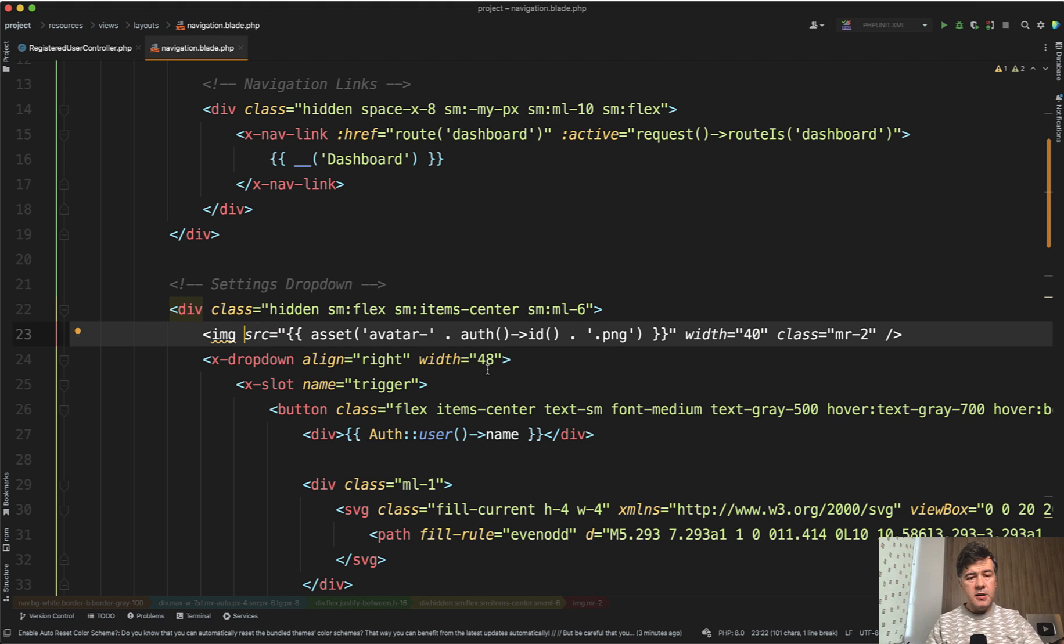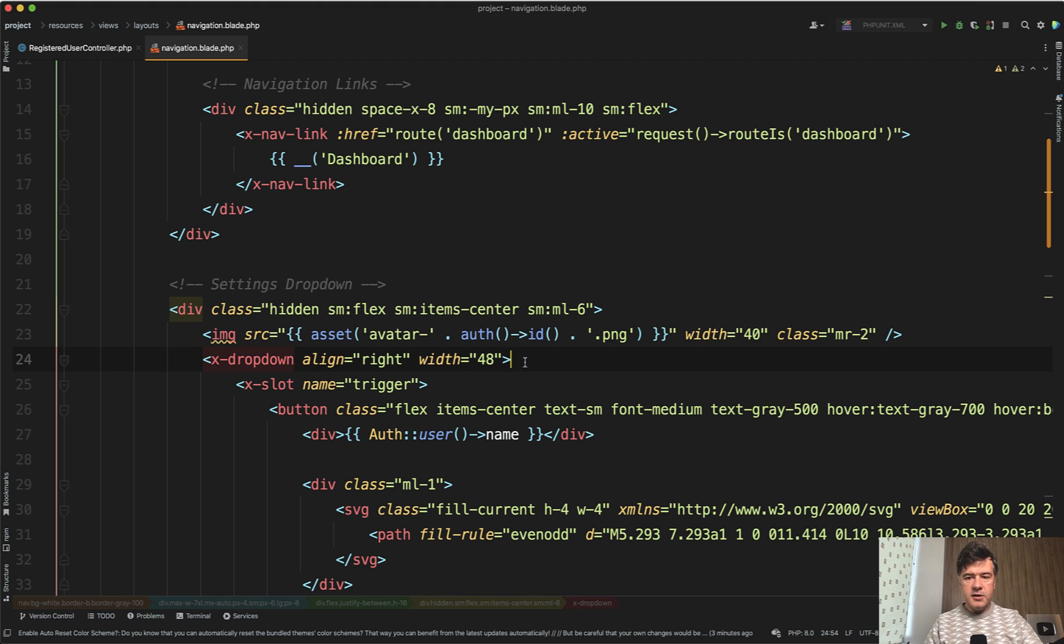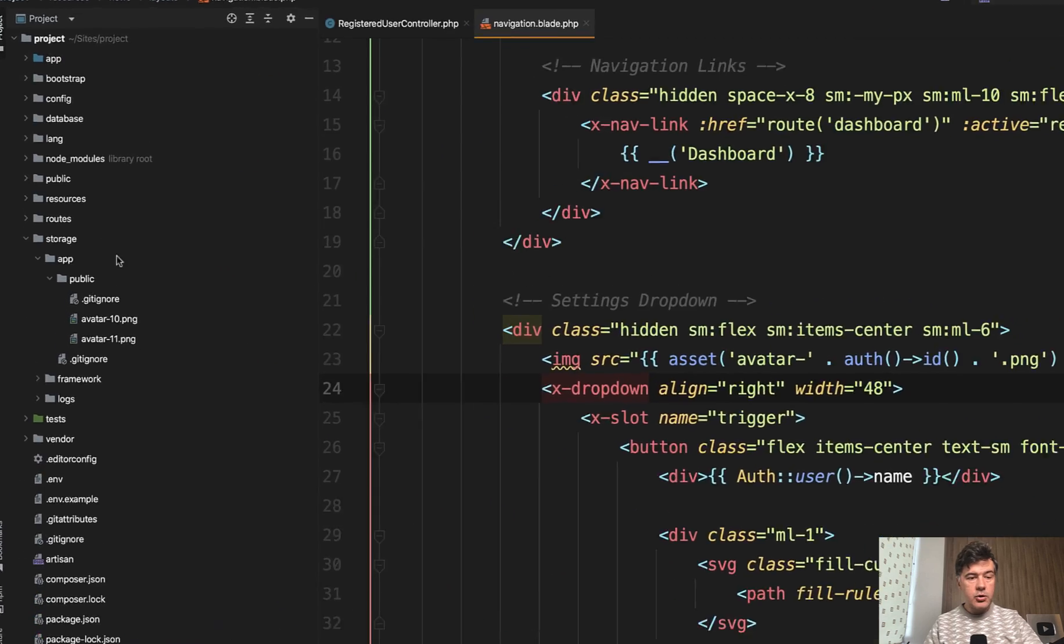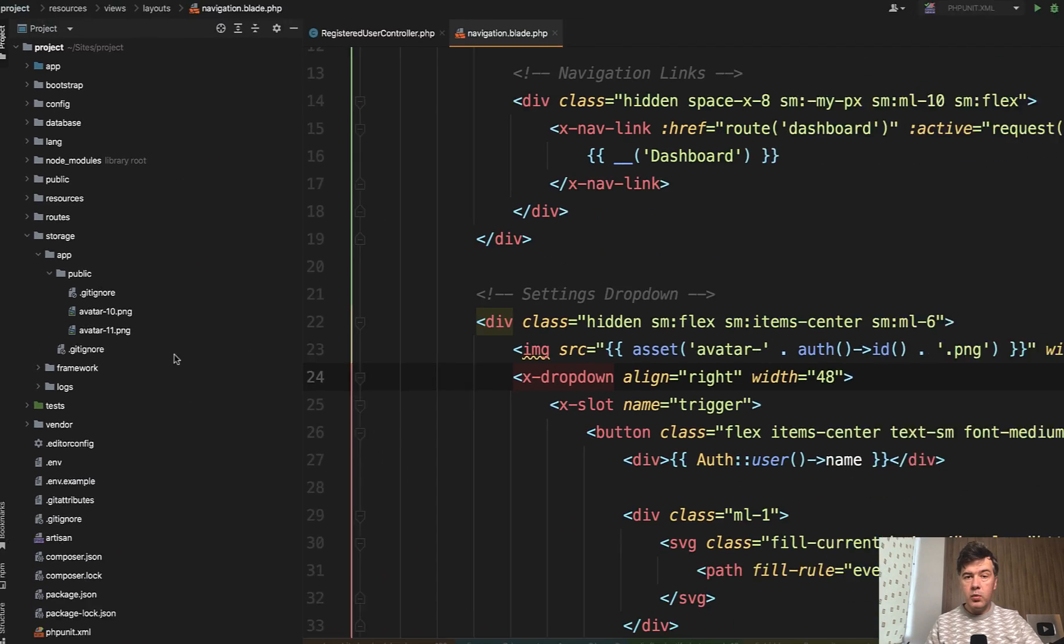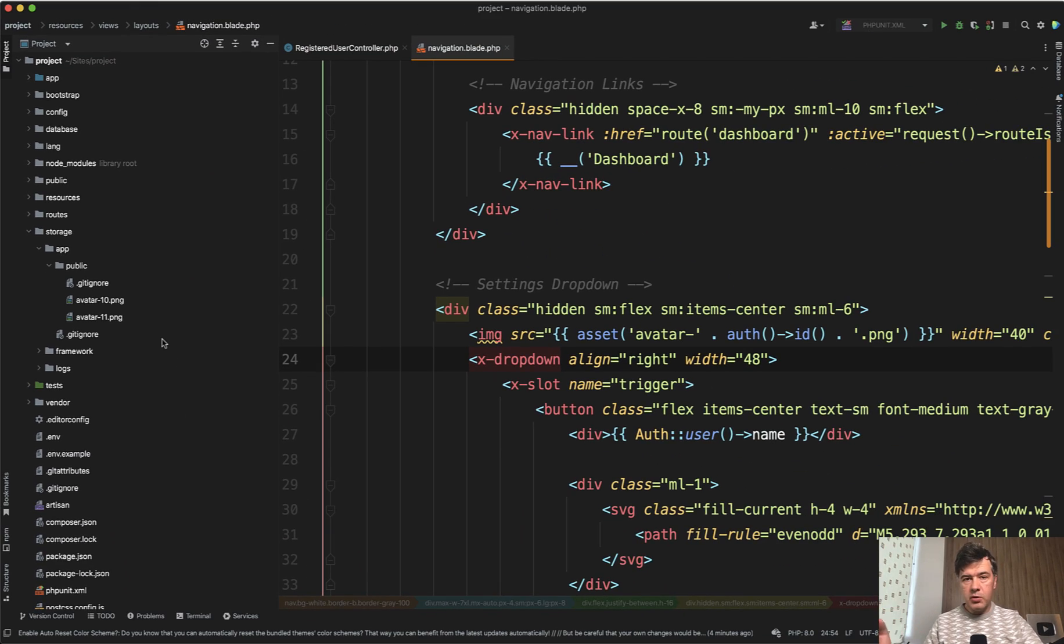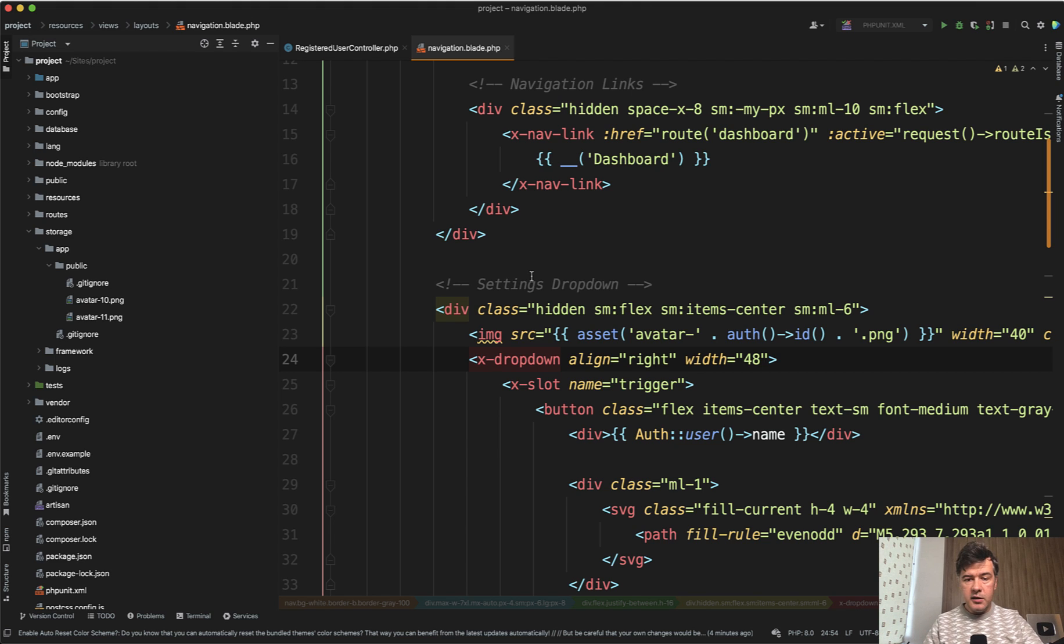In this case, there isn't much more logic - it's just saving the auth ID dot PNG as an image. And the actual file is in storage app public here. So that's one way. If you want to generate the image quickly, store it somewhere locally, and then use it wherever you want in the project in the blade.